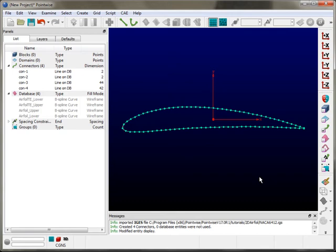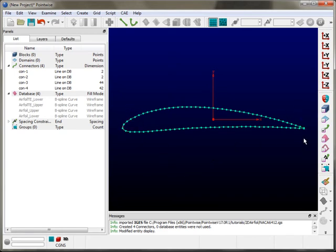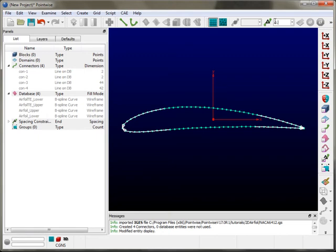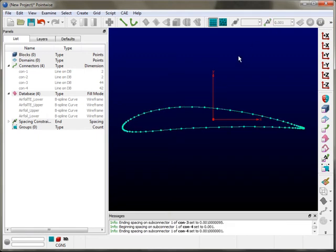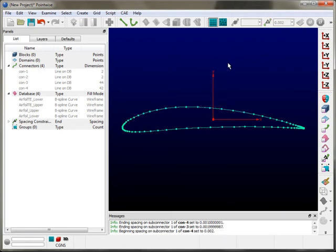The number of points on a given connector is referred to as that connector's dimension. You'll notice in the list panel that all the connectors have a very specific dimension. After the connectors have been created and dimensioned, the next thing is distributing them properly to resolve the geometry — specifically the curvature of the leading edge and the small trailing edge feature. To do that, I'll use spacing constraints, which exist at the beginning and end points of a connector. I'll decrease the spacing value to pull points toward the leading and trailing edge, then adjust at the leading edge until I get the perfect distribution.